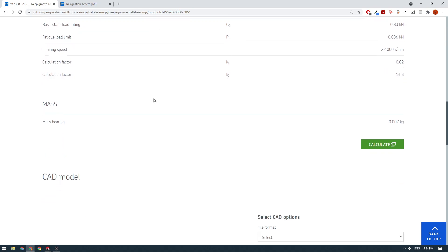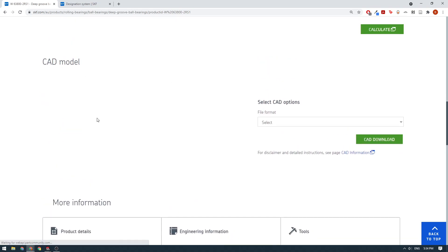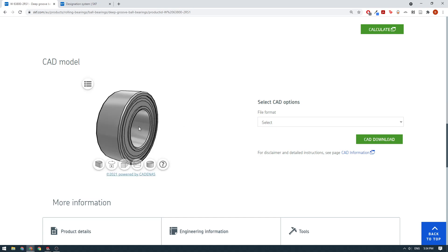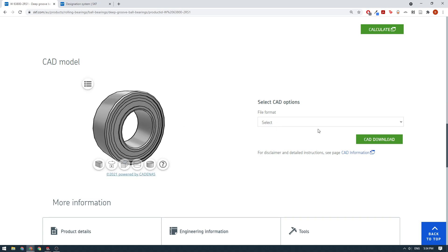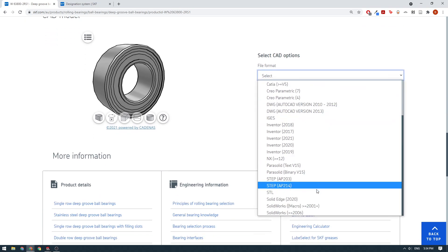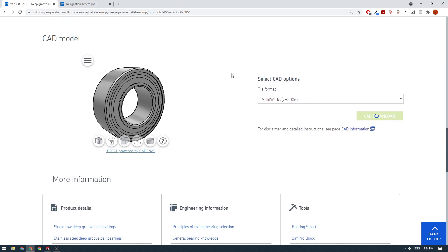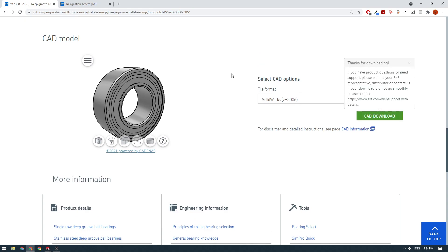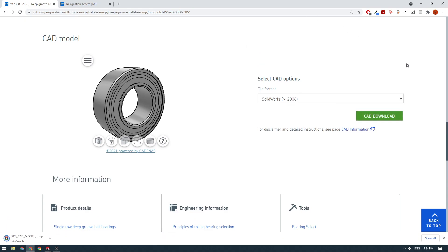The best thing about this is if you scroll down to the bottom, you can find the CAD models. There's a little preview there and we click this button here and then go down to SOLIDWORKS in this case greater than 2006. We click on the CAD download button.